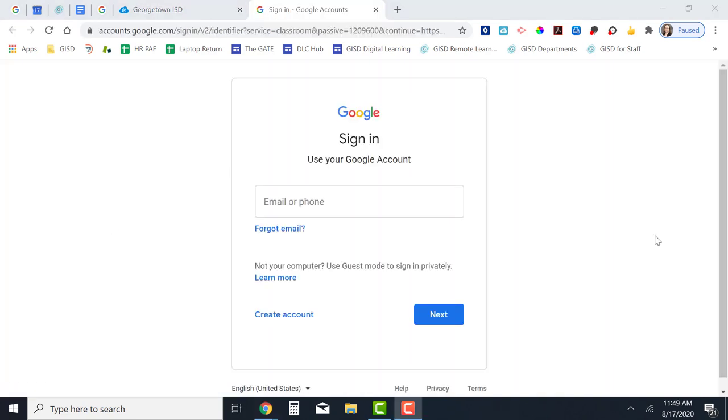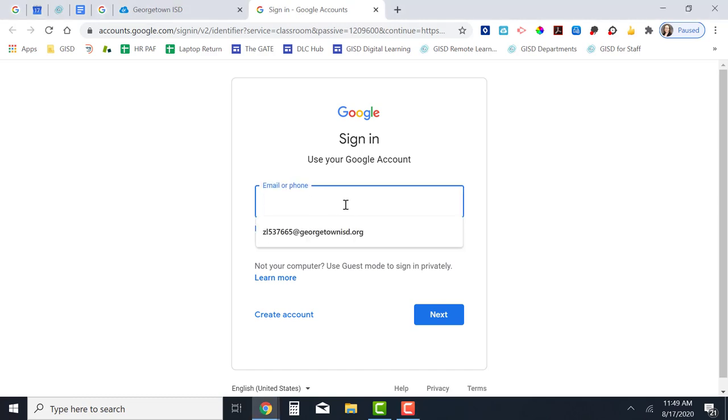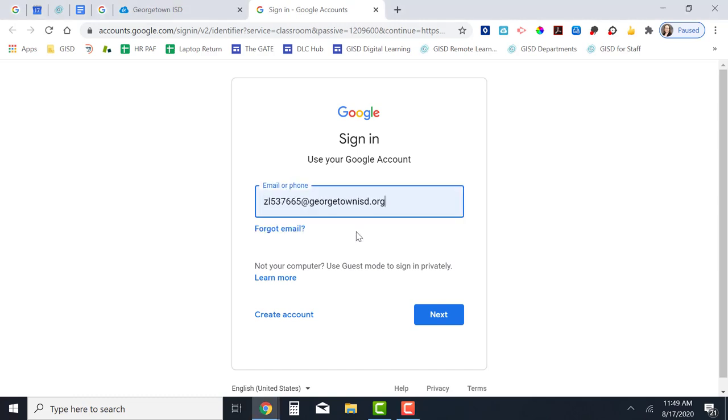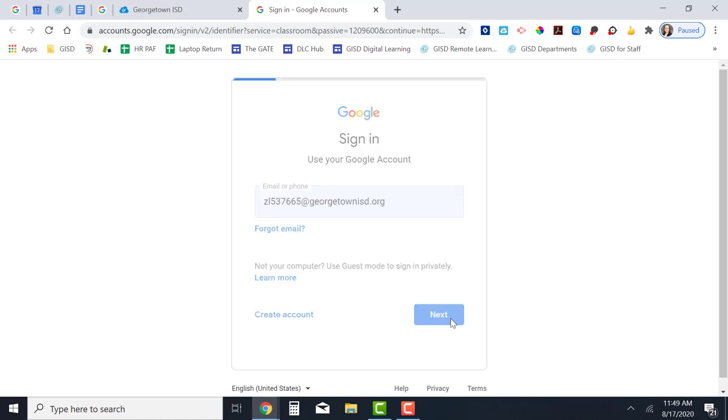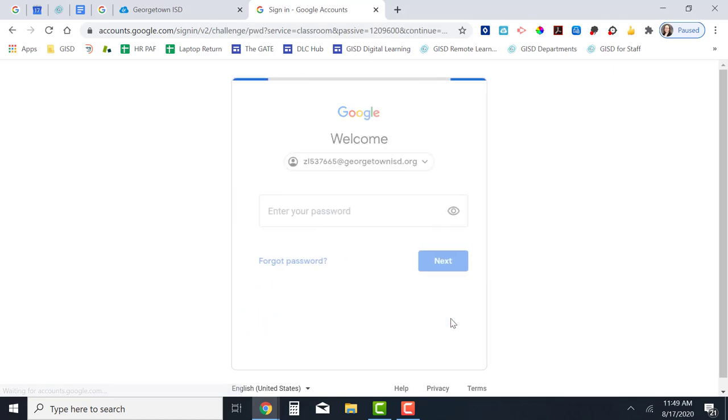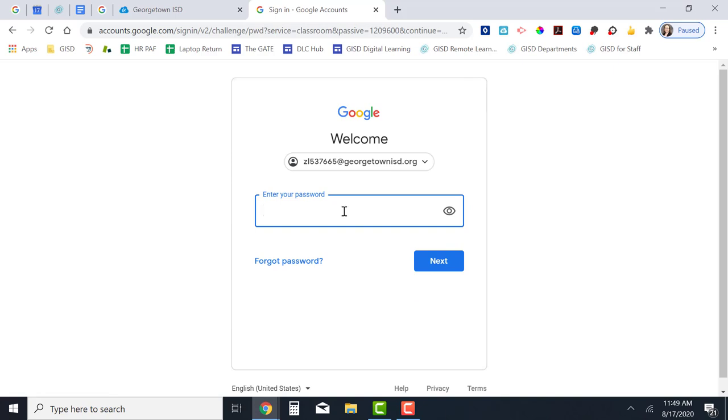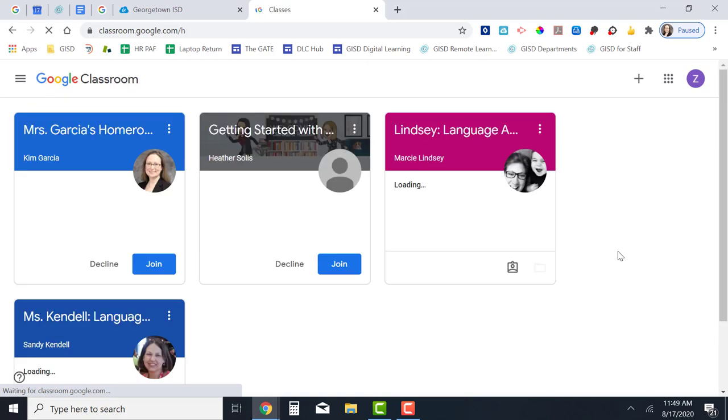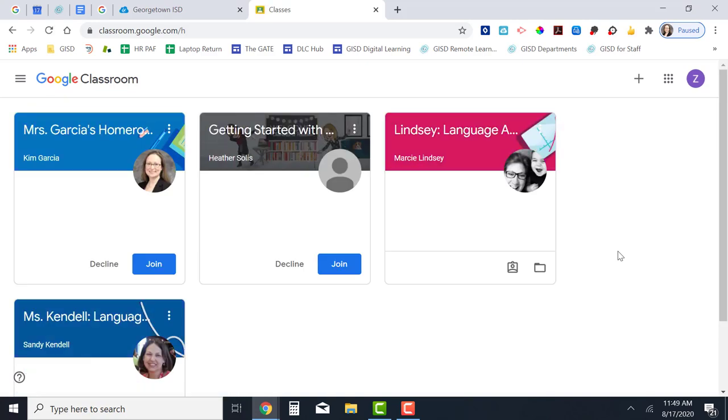If this is the first time you've used Google on this computer, you may need to sign in. In the box type your entire Georgetown ISD email address. Then click the next button. Now type your Georgetown ISD password and click the next button.